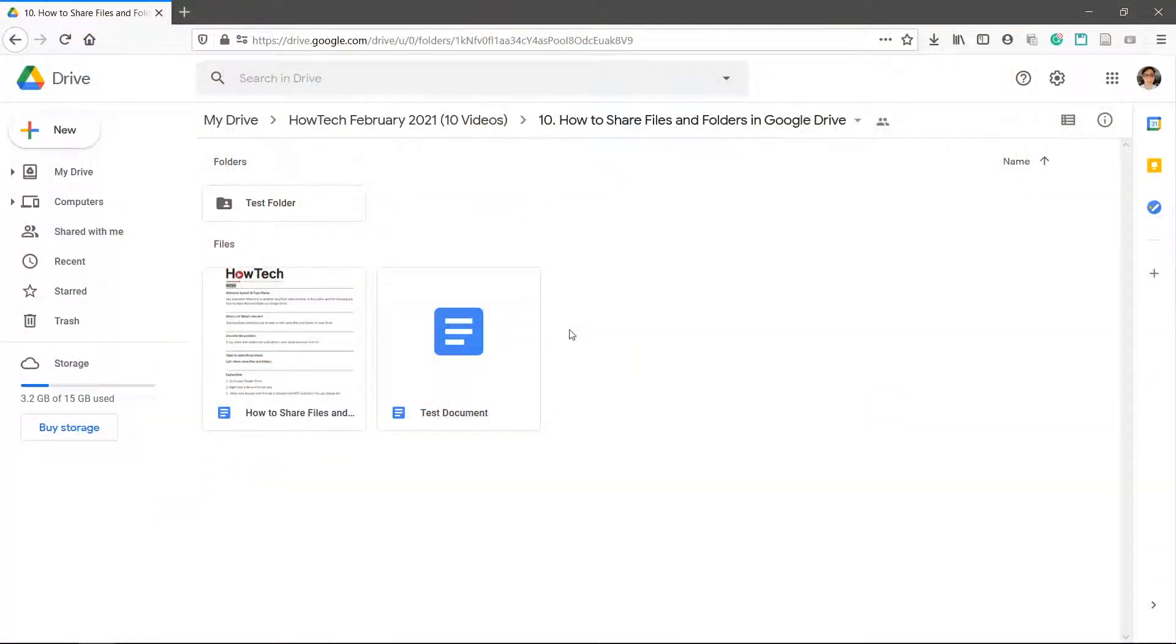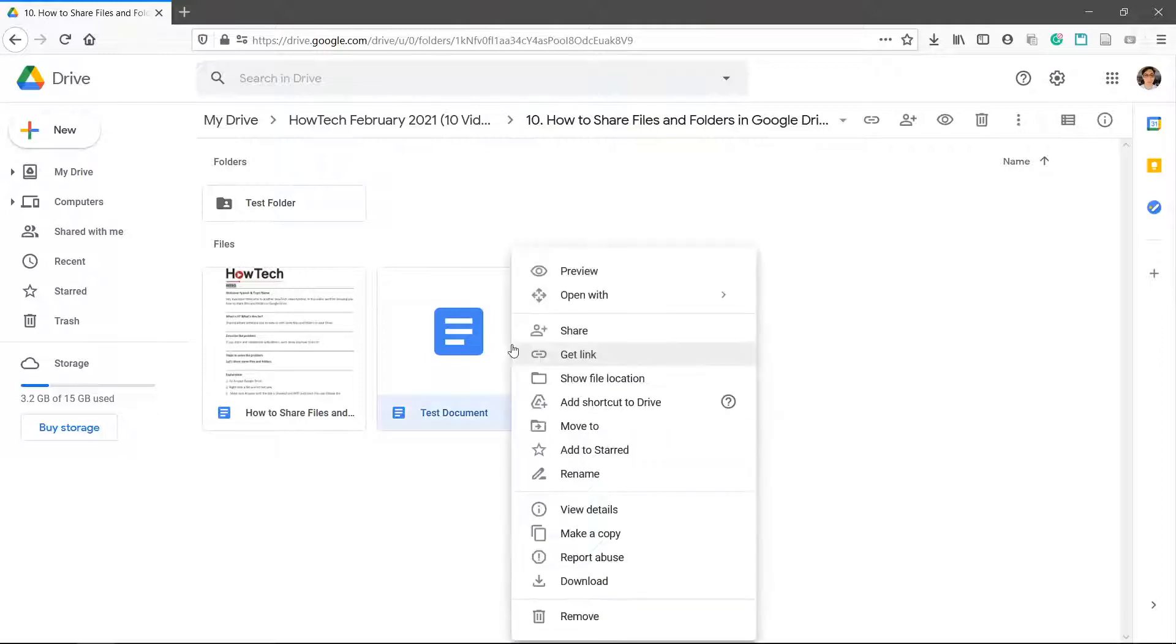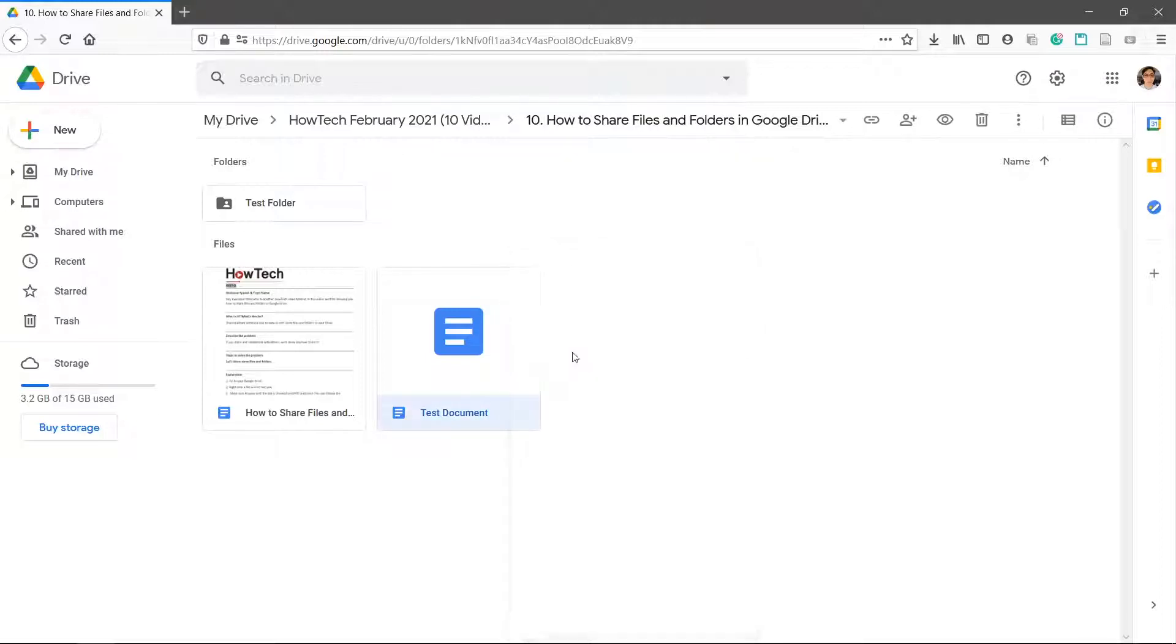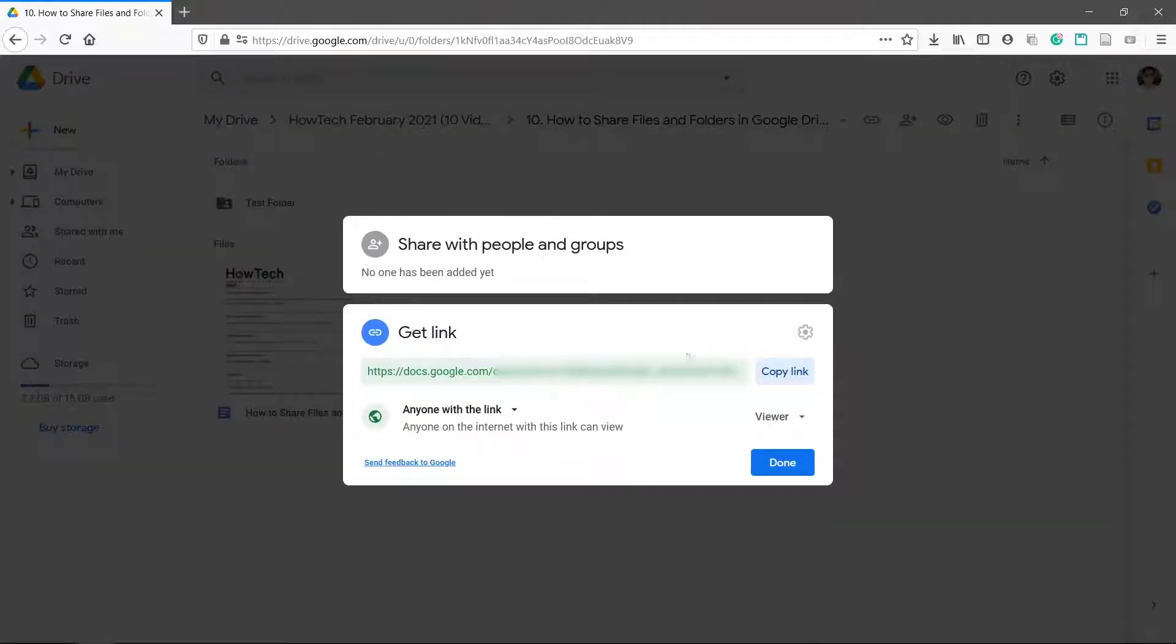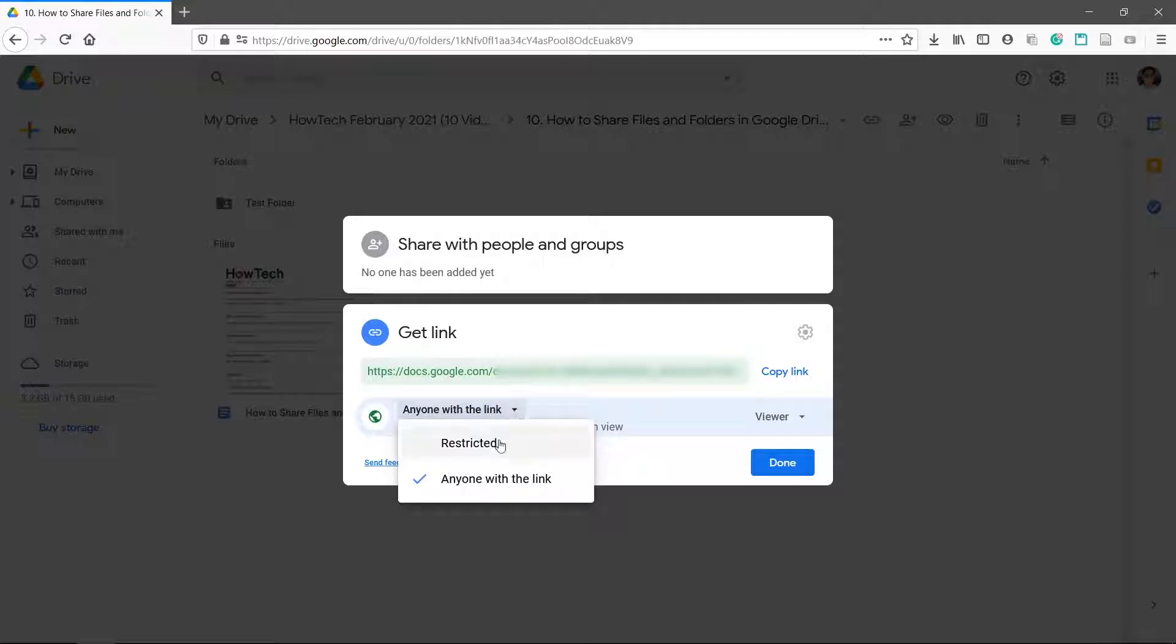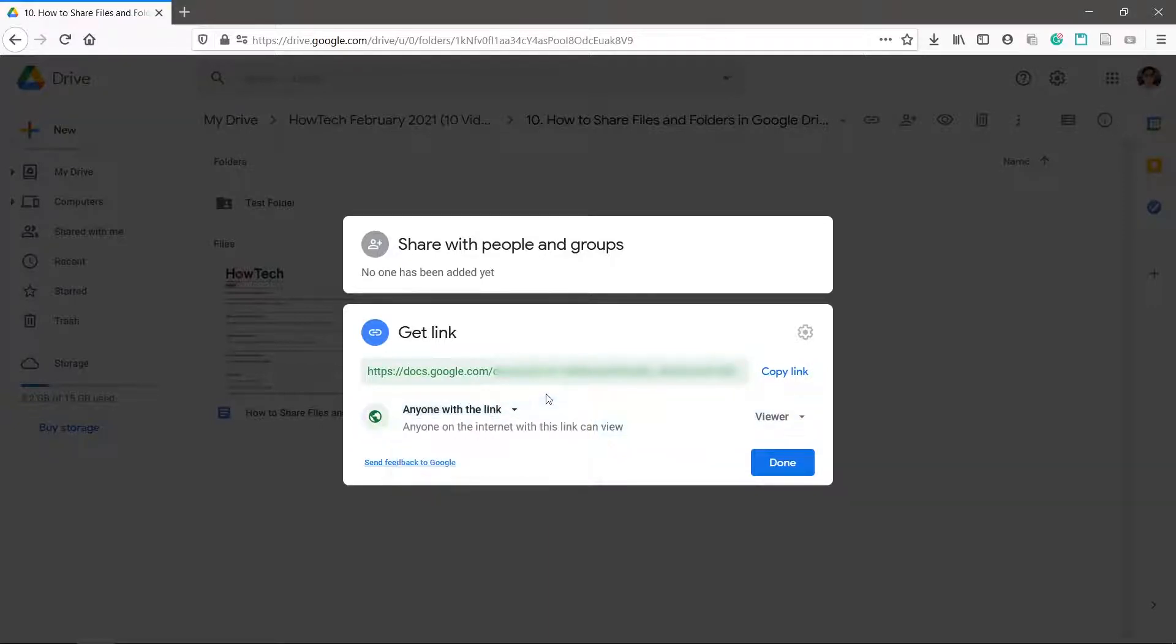Go to your Google Drive. Right-click a file and hit get link. Make sure anyone with the link is checked and not restricted.